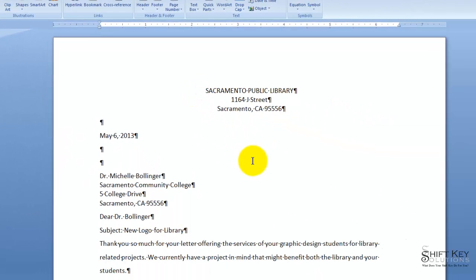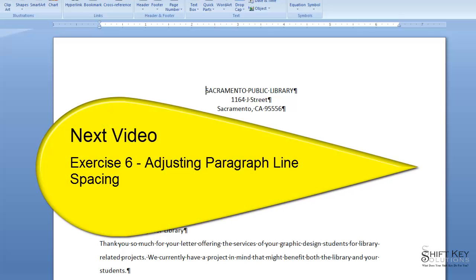And that concludes exercise 5. Thanks for joining me. Next, exercise 6, we'll be talking about adjusting paragraph and line spacing.